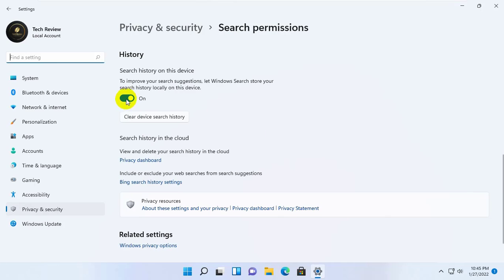Scroll down and turn it off. If you don't want to turn off the search history but just want to clear it, click on 'device search history'.